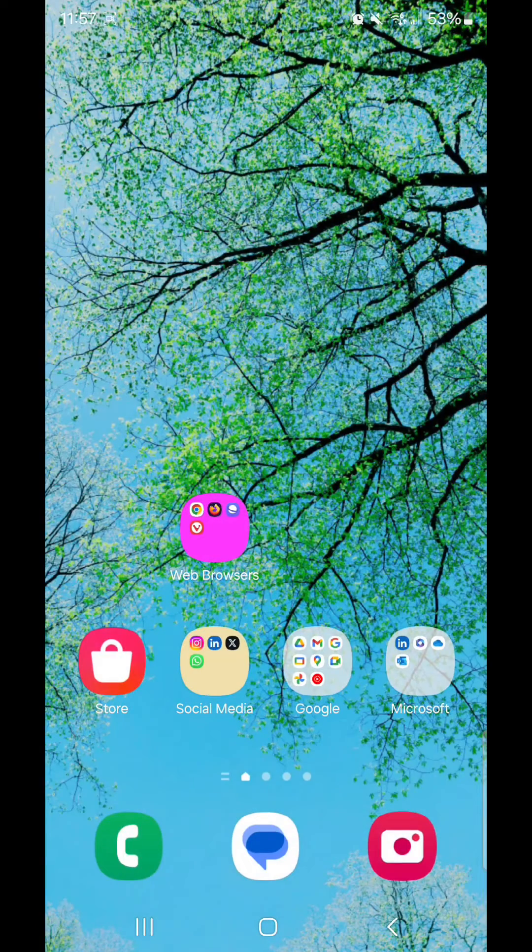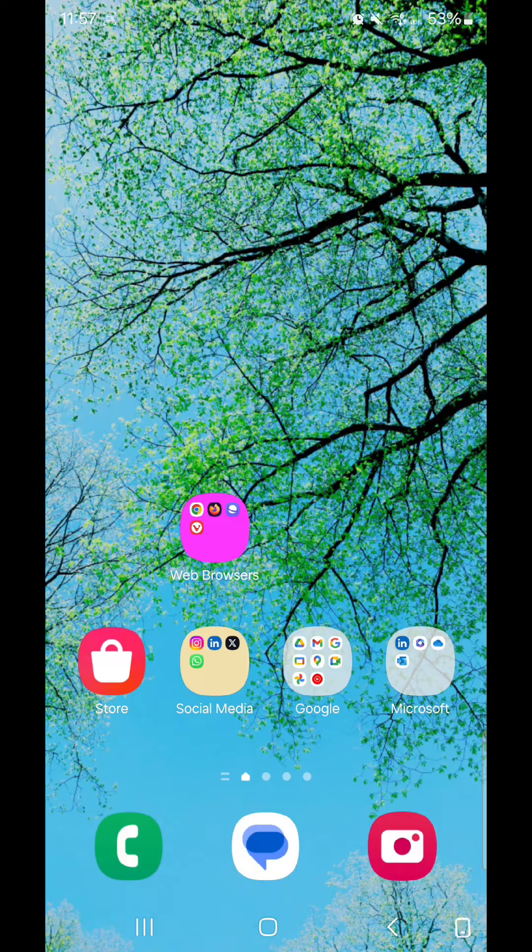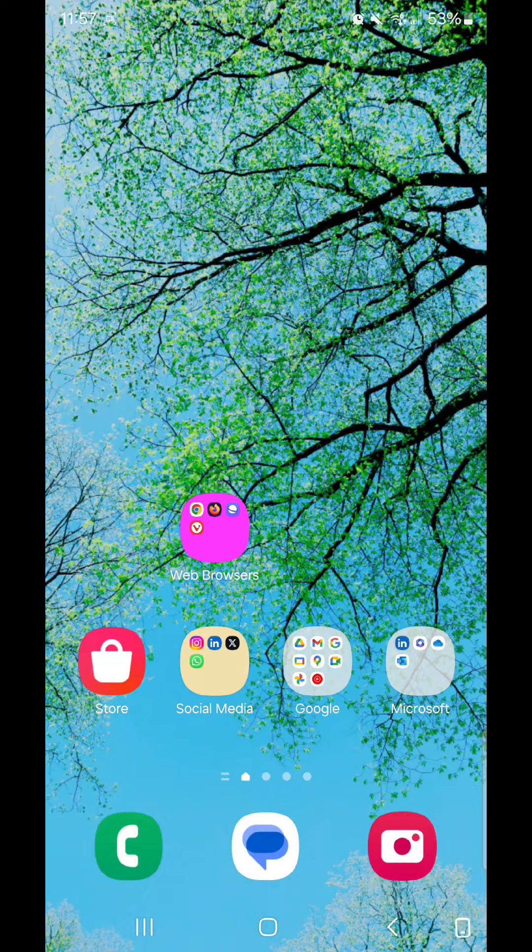Now if I go back to the home screen and I flip my phone, a little phone icon shows up in the corner. I'm going to click on it, and it turns everything sideways.